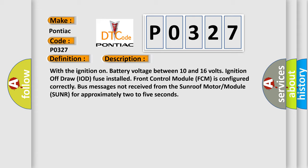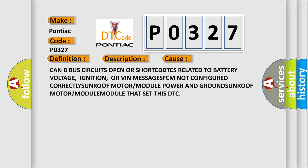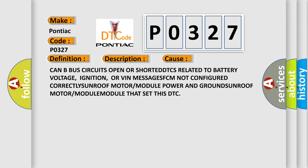This diagnostic error occurs most often in these cases: Can bus circuits open or shorted, DTCs related to battery voltage, ignition, or VIN messages, FCM not configured correctly, sunroof motor or module power and ground, sunroof motor or module that set this DTC.